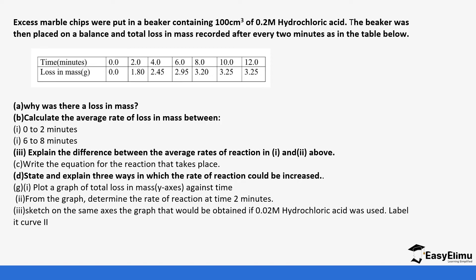So the questions are why was there a loss in mass. Calculate the average rate of loss in mass between those times and explain the difference between the average rate in reaction one and reaction two. And write an equation for the reaction that takes place, state and explain three ways in which the rate of reaction could be increased. Then we plot a graph of total loss against time.